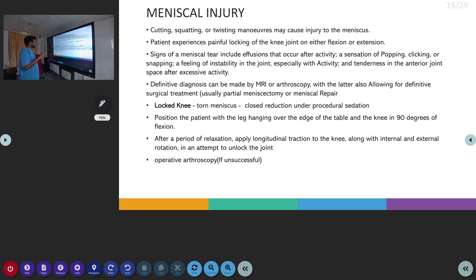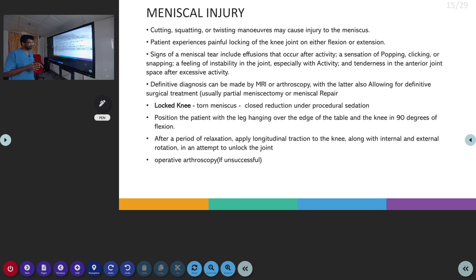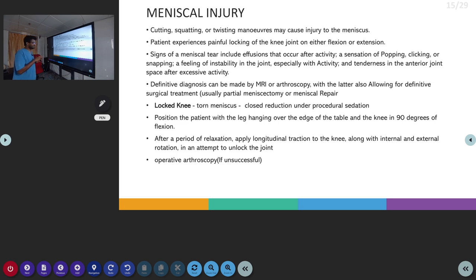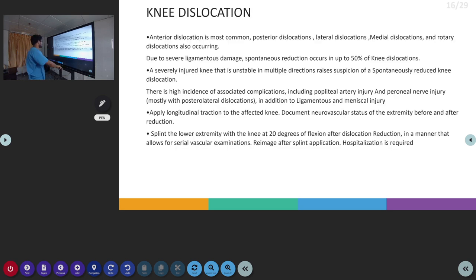The locked knee occurs due to a torn meniscus. For this, we perform closed reduction under procedural sedation. We position the patient with the leg hanging on the edge of the table and the knee at 90 degrees of flexion. For unlocking the knee, after a period of relaxation, we apply longitudinal traction to the knee along with internal and external rotation. This will help in unlocking the knee. If this procedure is unsuccessful, we will go for operative arthroscopy.